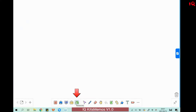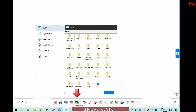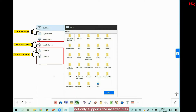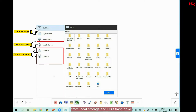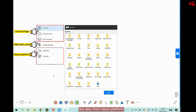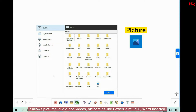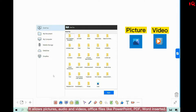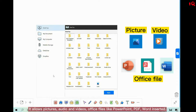IQKids Memos V1.0 not only supports inserting files from local storage and USB flash drive, but also from cloud platforms like OneDrive and Dropbox. It allows pictures, audio, videos, and office files like PowerPoint, PDF, and Word to be inserted.